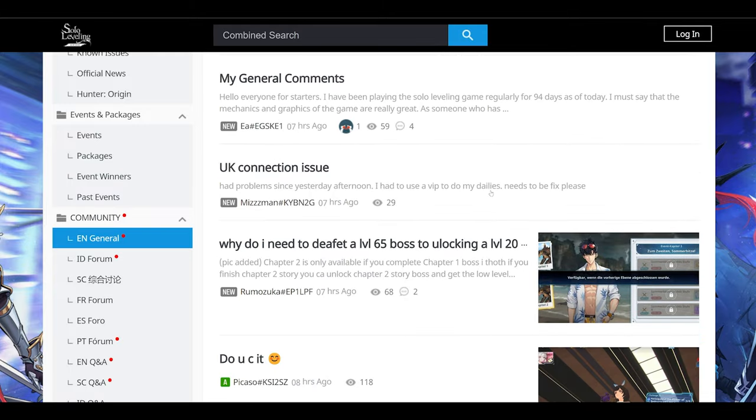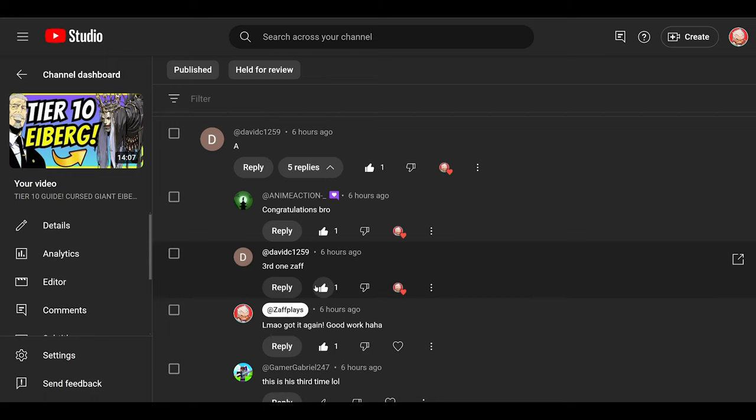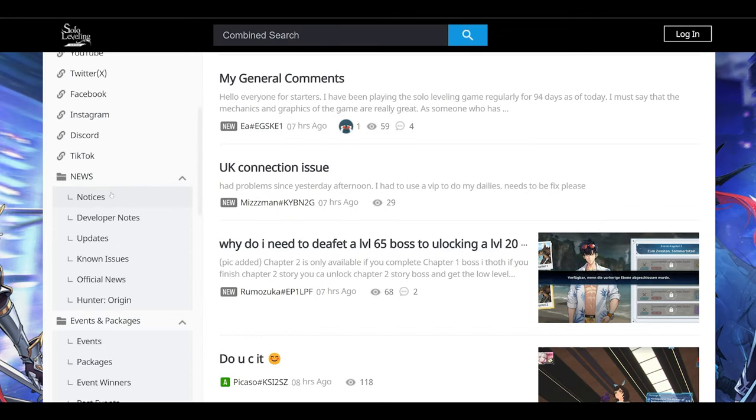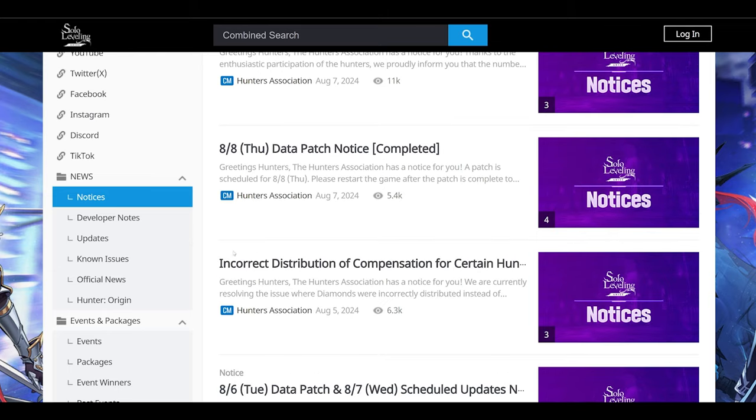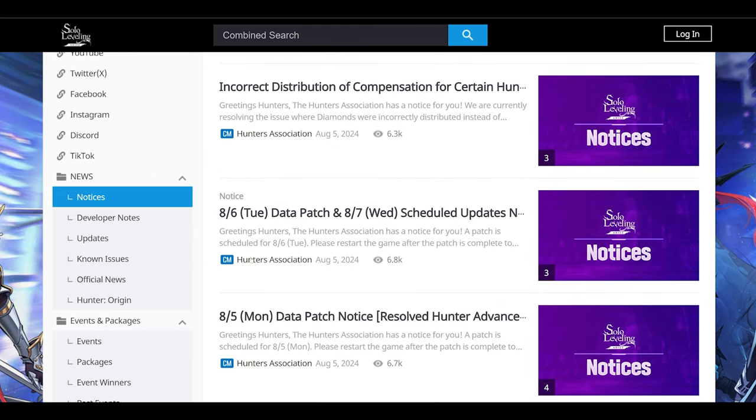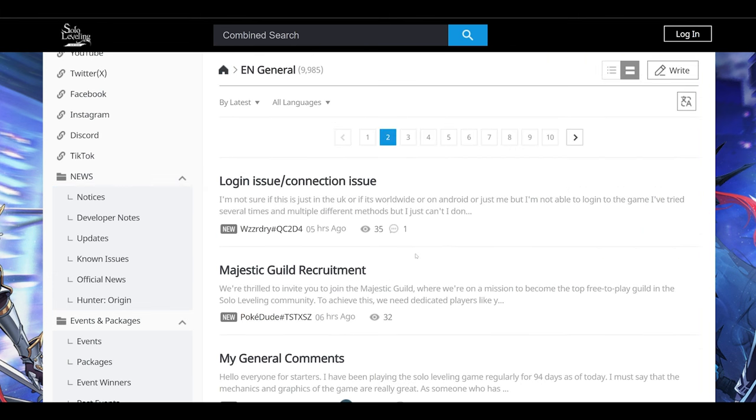Here you go, UK connection issue, there is a fix for it though. And also, real quick, a big congrats to David C again. This is three times now. Here is your shoutout yet again, and enjoy your very exclusive Discord role. But I still don't see any notices from Netmarble, so those players are in the dark. That's why I wanted to make this video, shedding light on the situation.